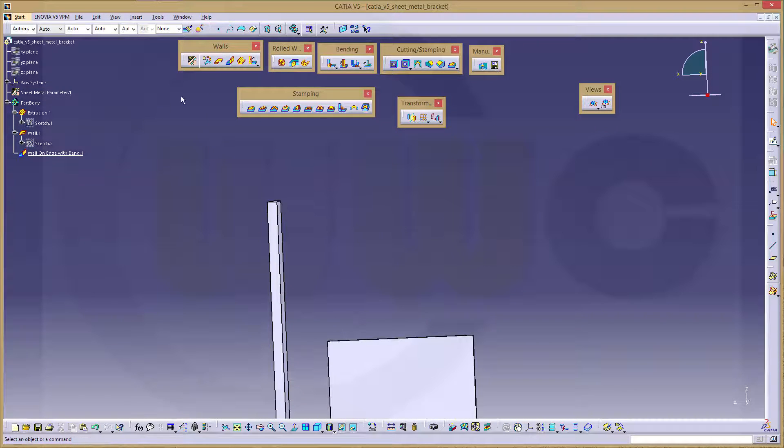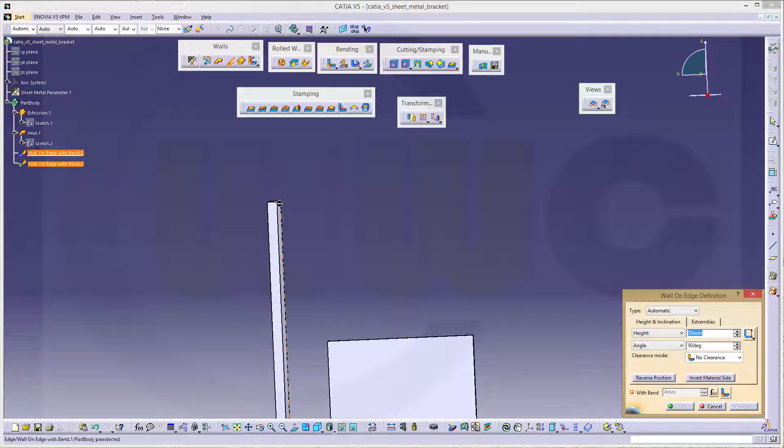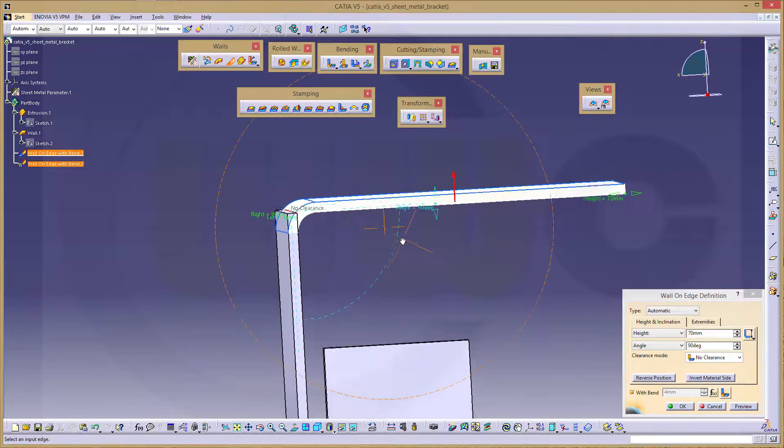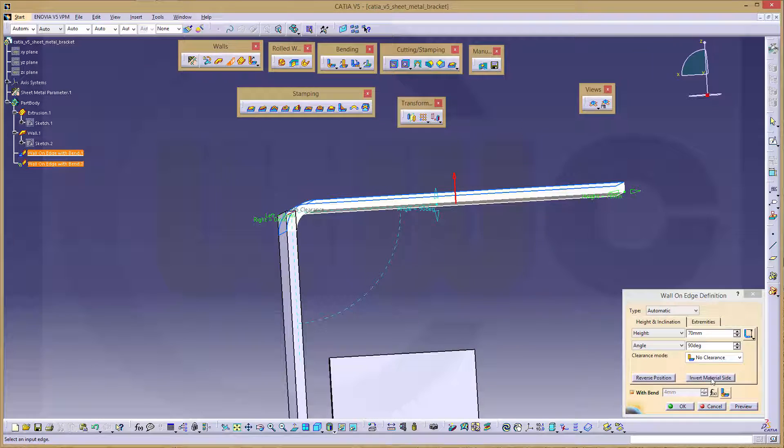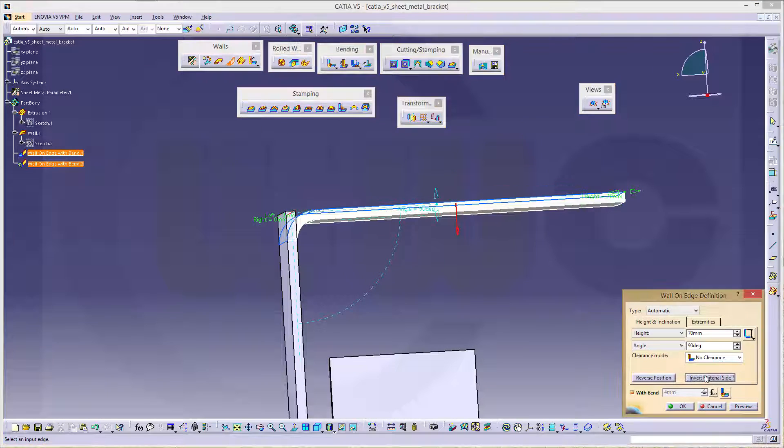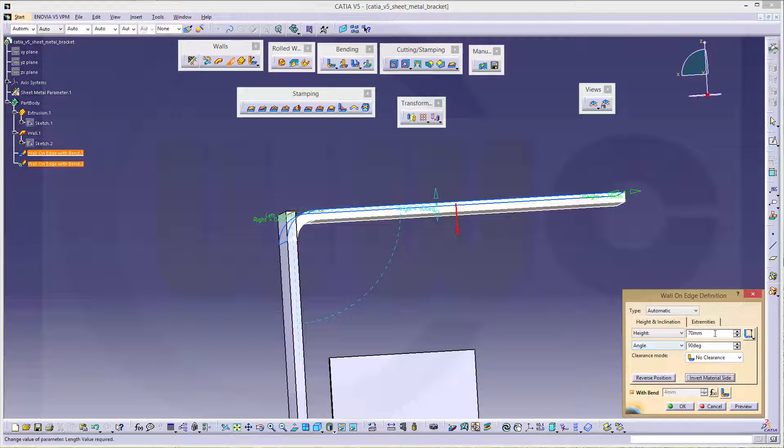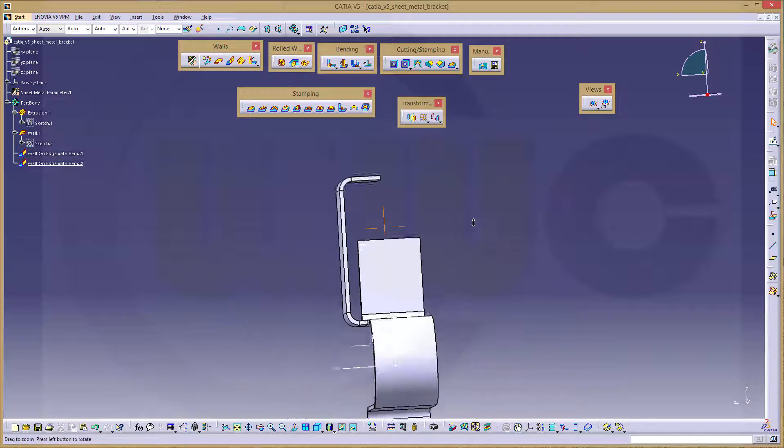Again, another wall on edge. Right here. Now it's invert material side inside the material. And this should be 20 mm. And okay.